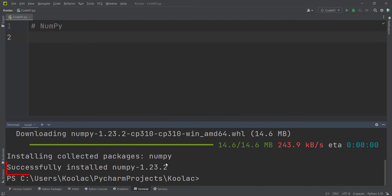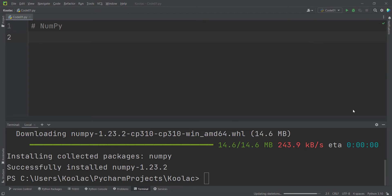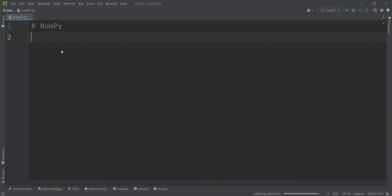Now we can see the package has been successfully installed, and this is the version of NumPy which we have installed. Remember that you should wait for the indexing process, because it is very important. When it ticks off, it means the indexing process has finished and we can do whatever we want.